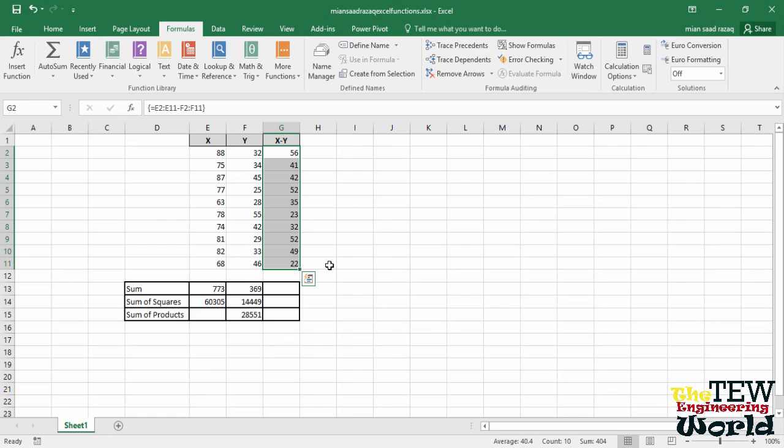So in summary, we use menus to insert functions, we manually enter functions, we drag to produce results, we autofilled, and we learned how to use array functions.